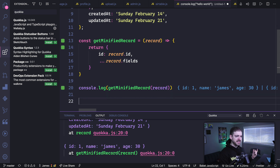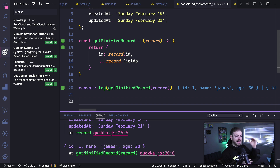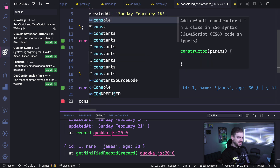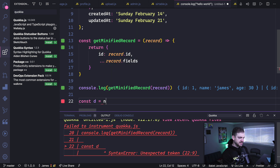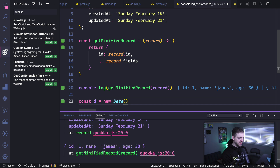Another example of when I've used this: I was going through an algorithms and data structures class with lots of JavaScript challenges. I did them all in the Quokka scratchpad — I didn't have to run a file, I could just see the output right there and check whether my solution was working. It worked out really well.